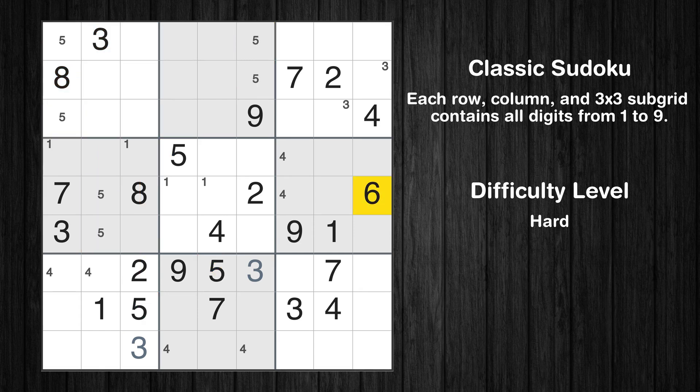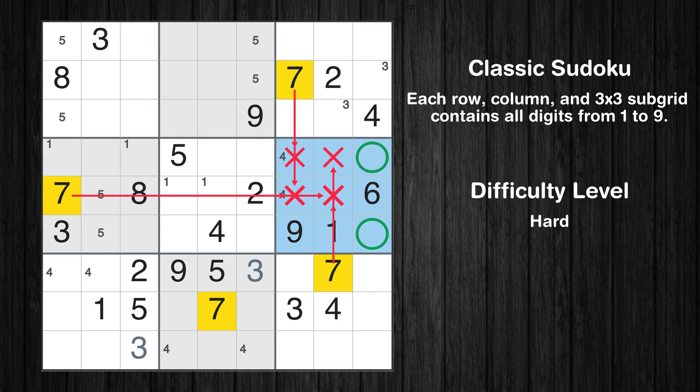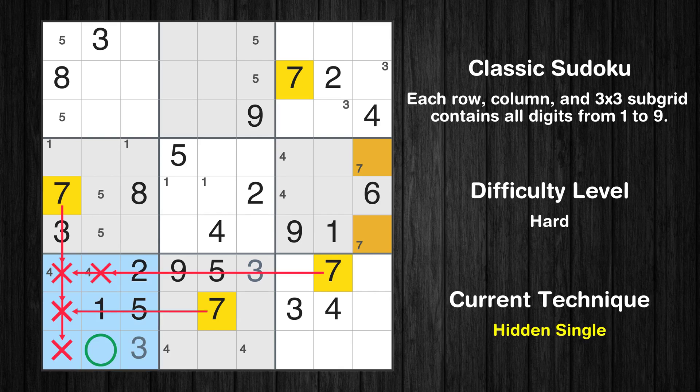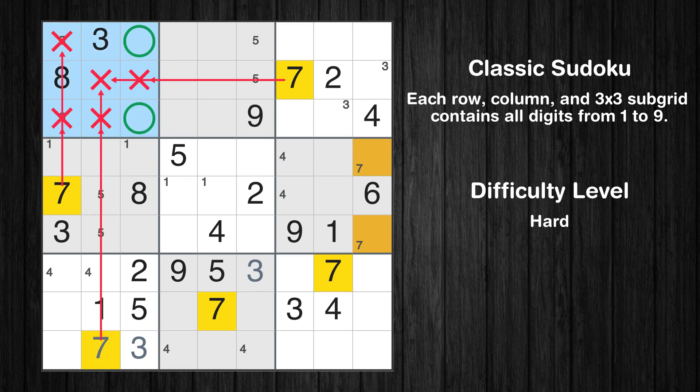Let's move to number 6 — there's nothing we can do with it right now. Let's move to number 7. Only two positions left in the sixth box where value 7 can be placed. In the seventh block, the number 7 can be directly placed. Only two positions left in the first box where value 7 can be placed.